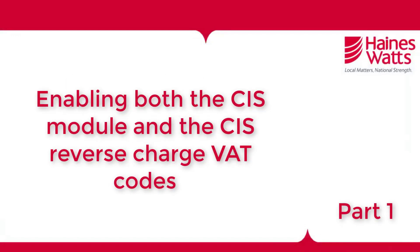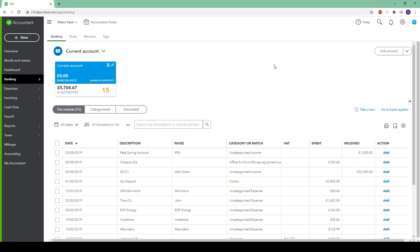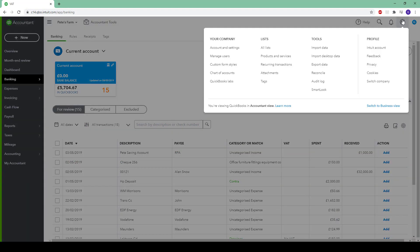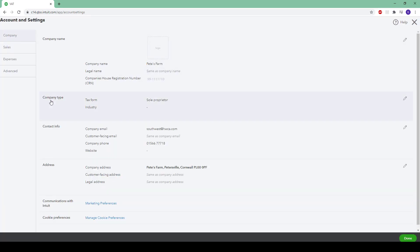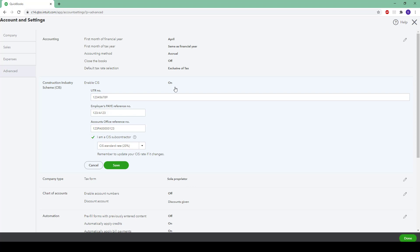The initial step in this process will be to switch on the CIS module. If you have not already done this, you will need to go to the settings cog in the top right-hand corner, then go to account and settings. Once in here, go to advanced and find the CIS option. Click into it and fill out your CIS details as relevant. If you are a CIS subcontractor, tick the box and select your CIS rate, then click save.